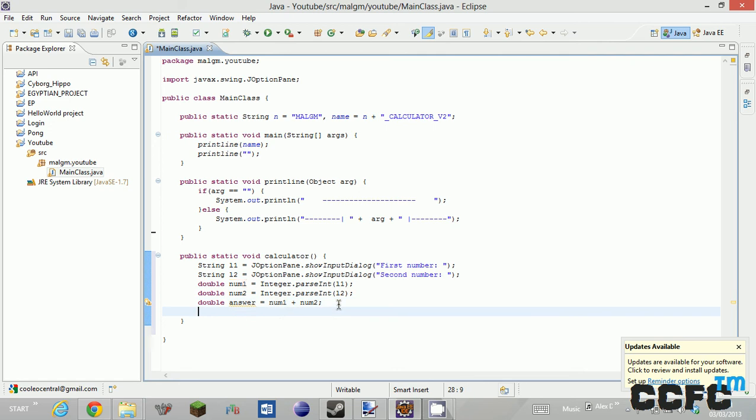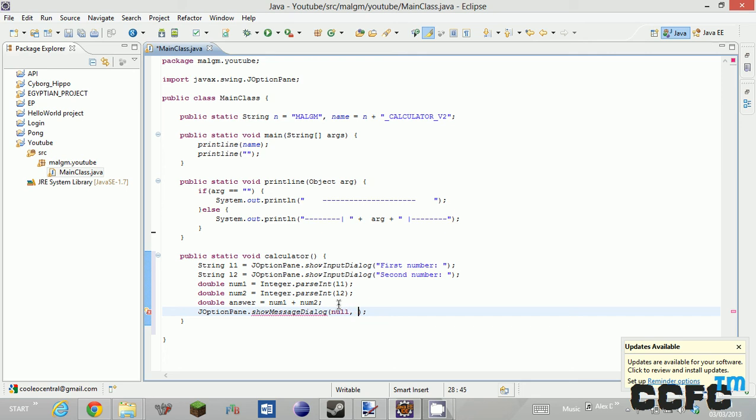And then we are going to have JOptionPane dot showMessageDialog. And then you're going to show null, this, and answer. And then that is basically it.